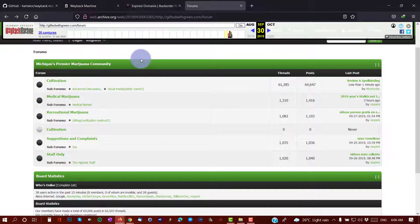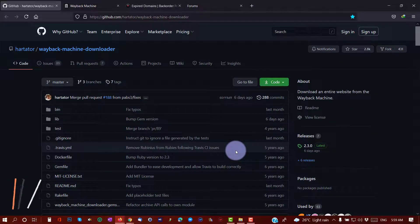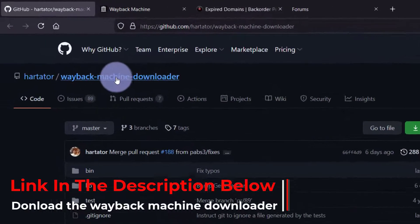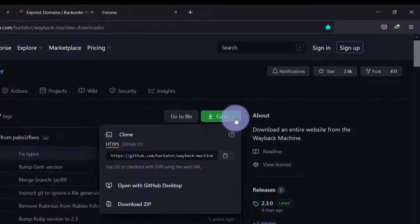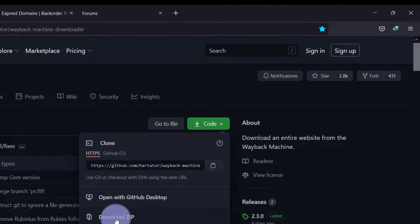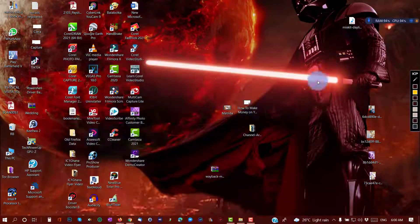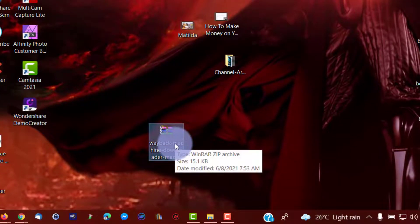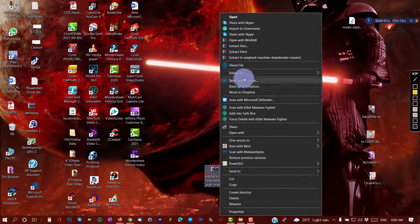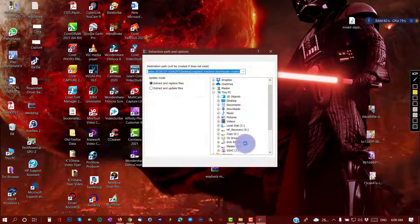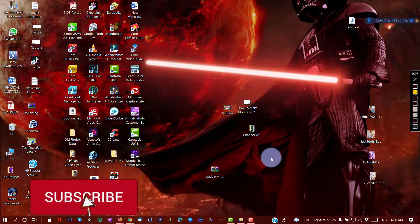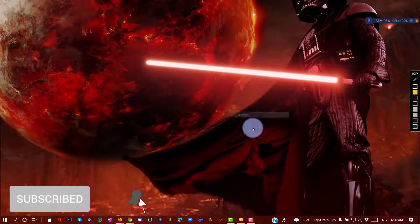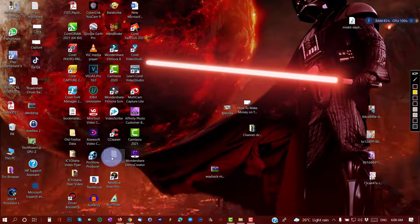To download this website from the Wayback Machine, first you have to go to the Wayback Machine Downloader website. You go to the code section and download the zip file. I already have this zip file on my desktop. What you do is extract or unzip the file to your desktop, and here it is.